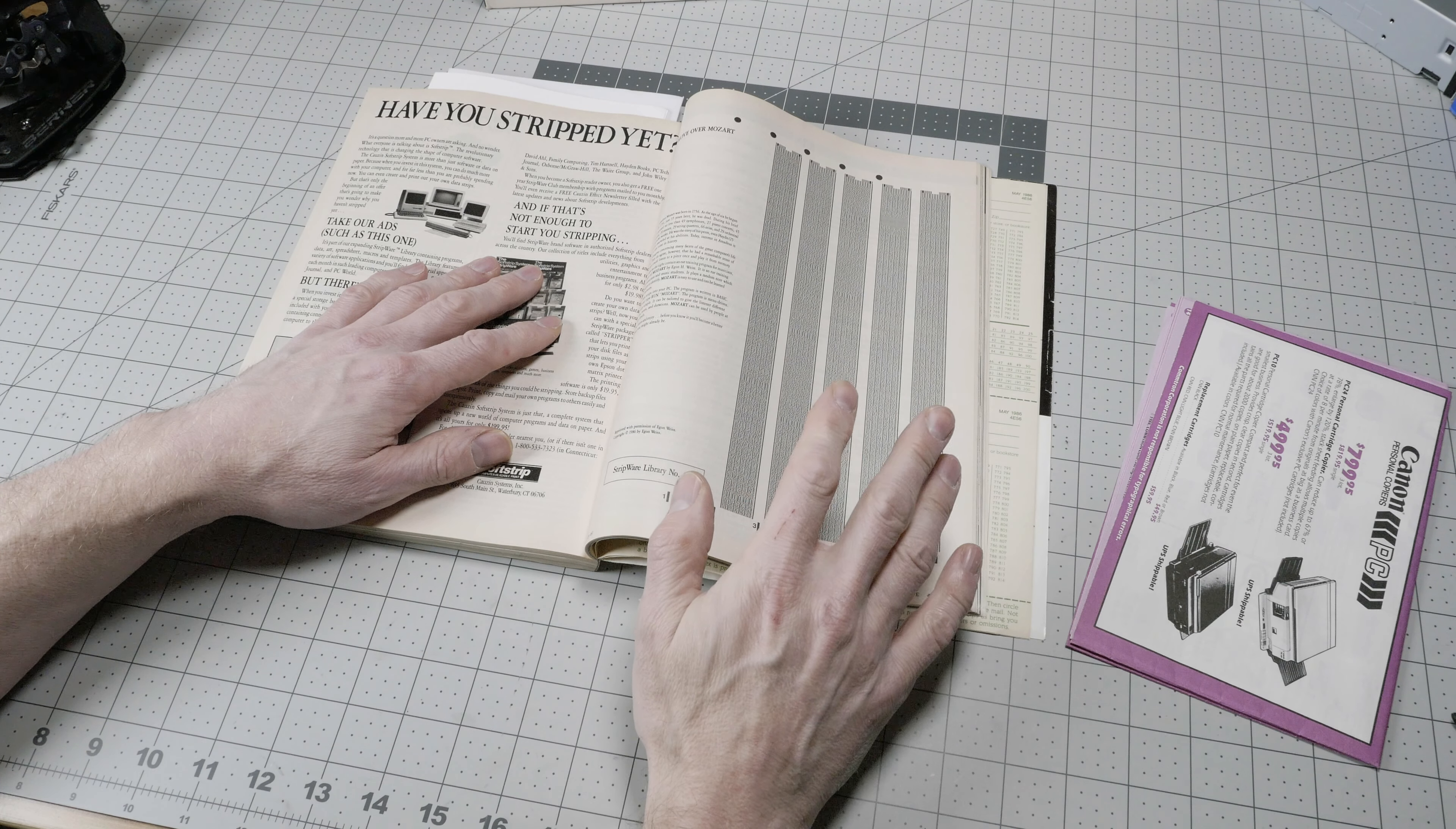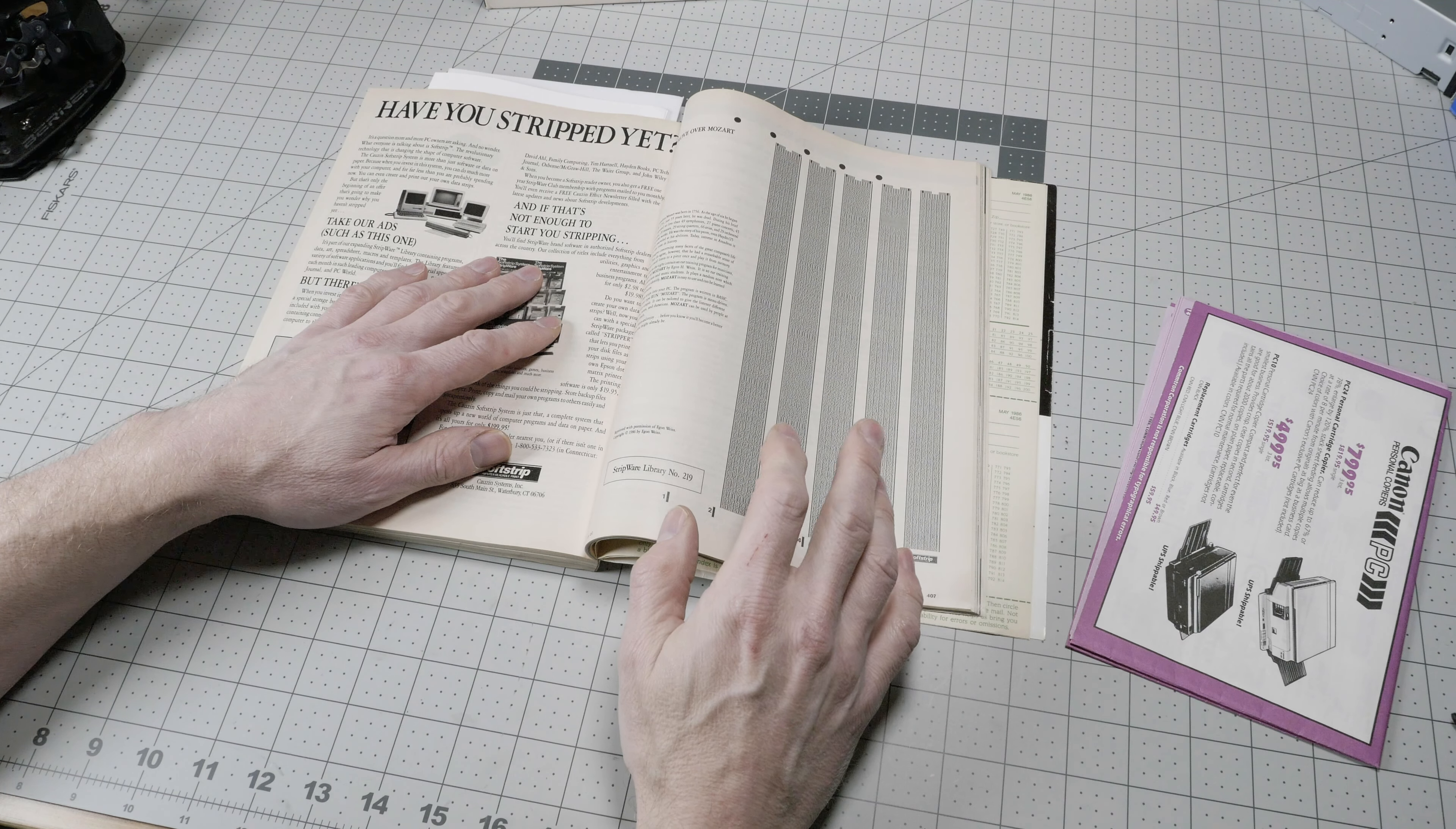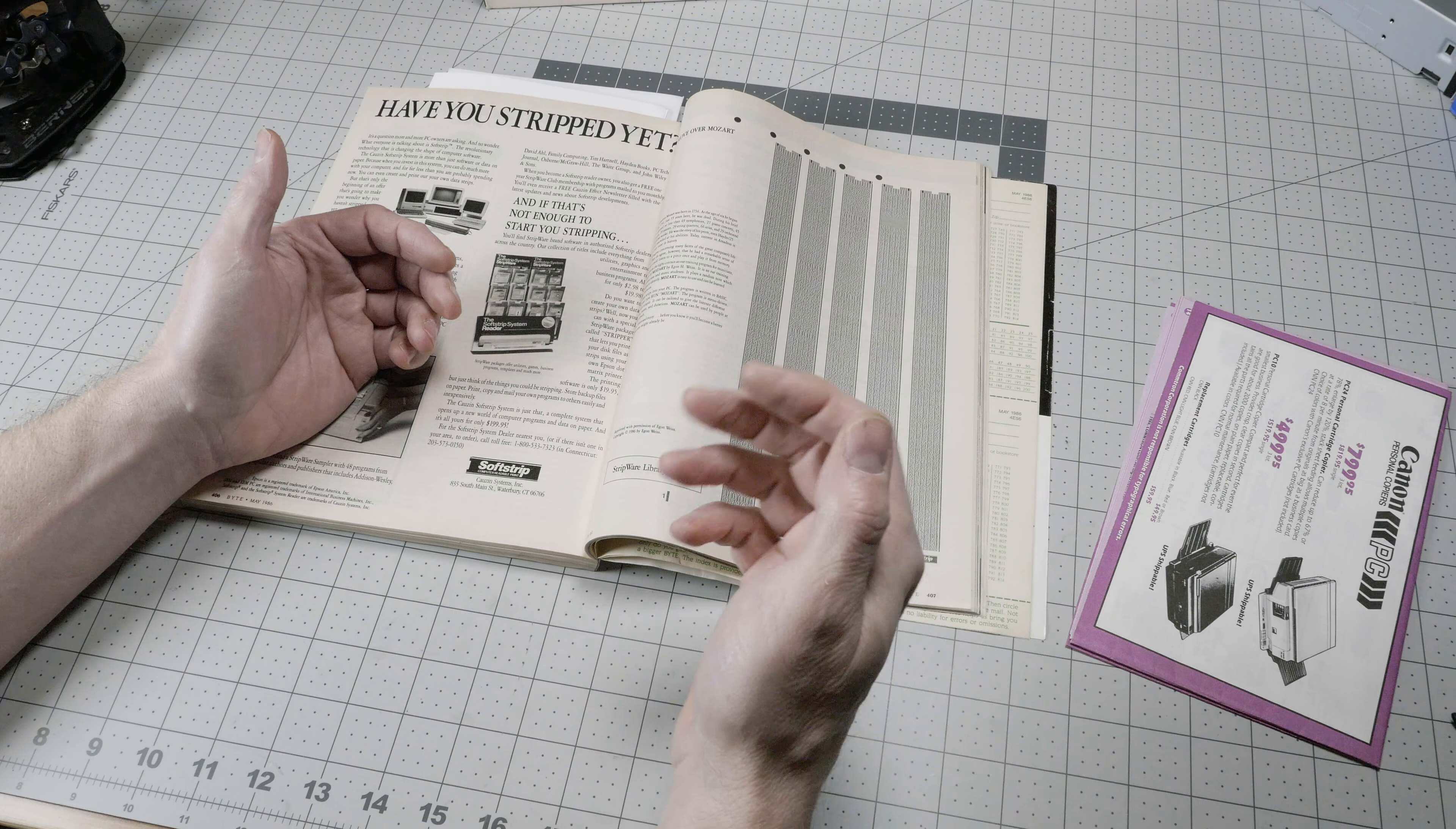Floppy disks themselves were relatively expensive up until this time, and they were too expensive to offer with most magazines.